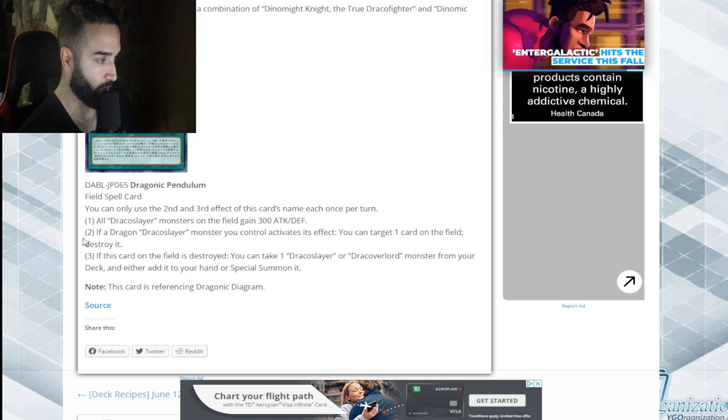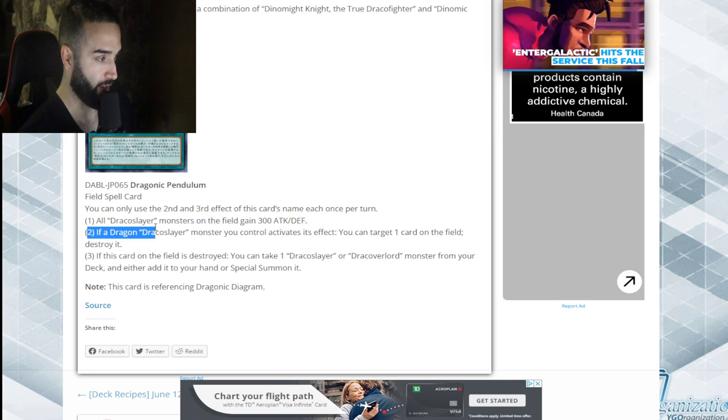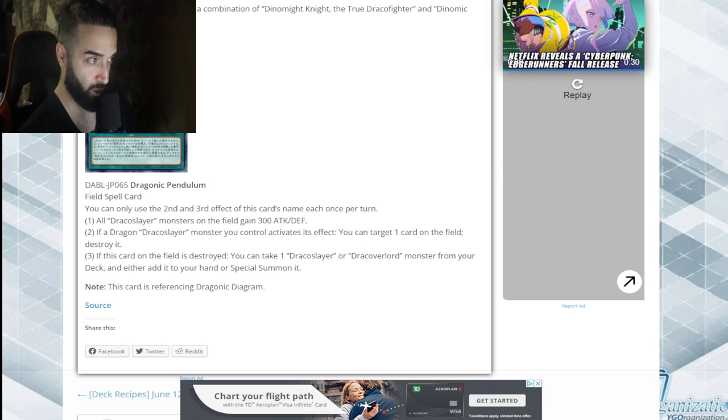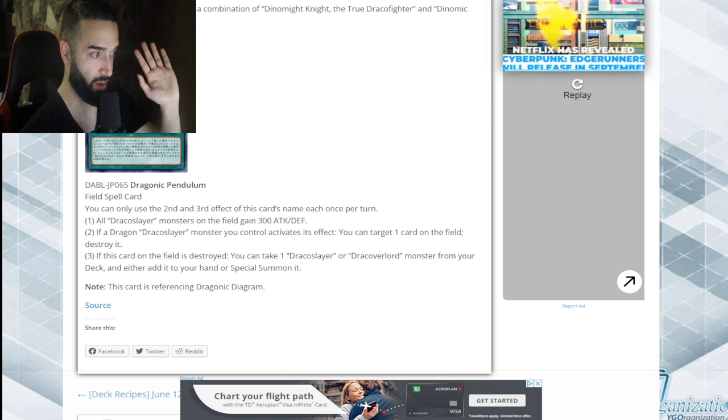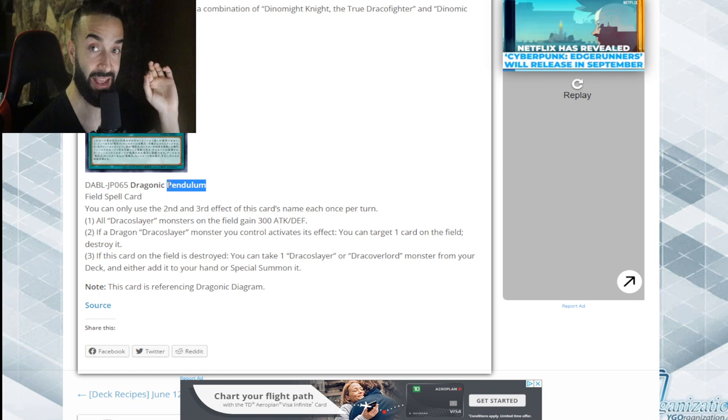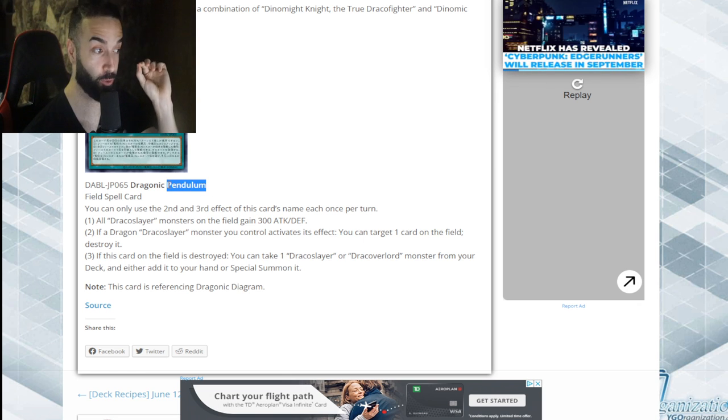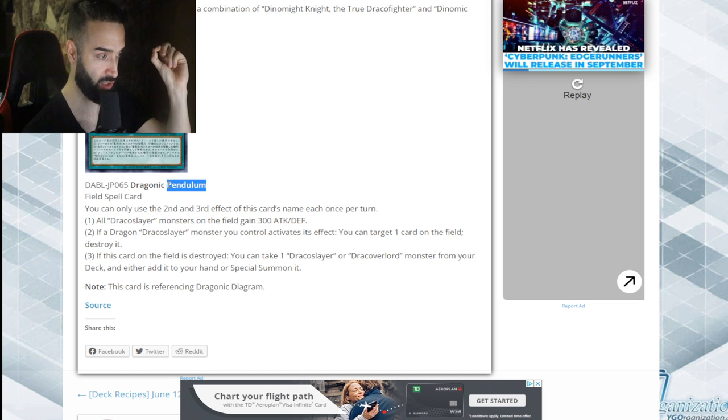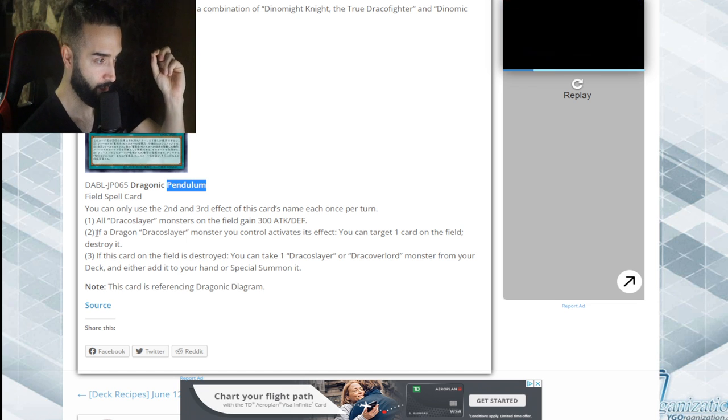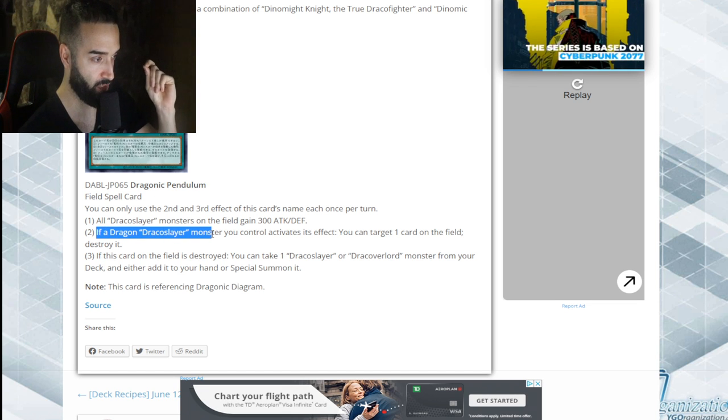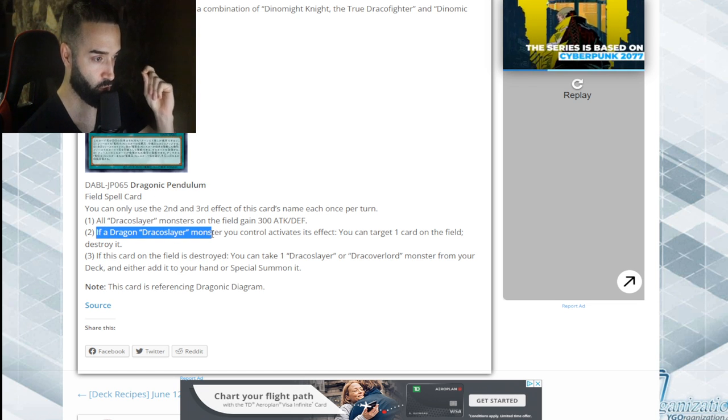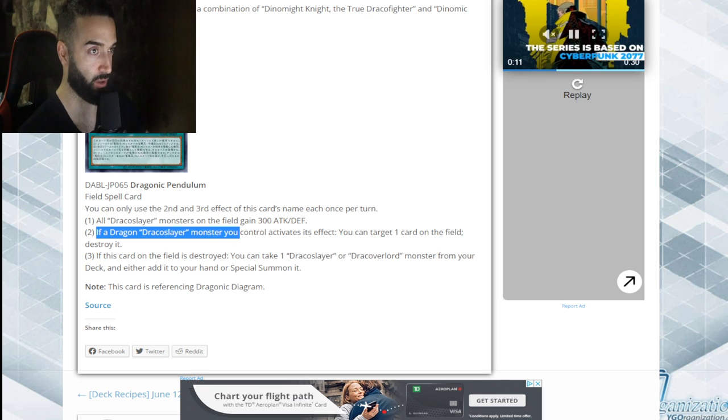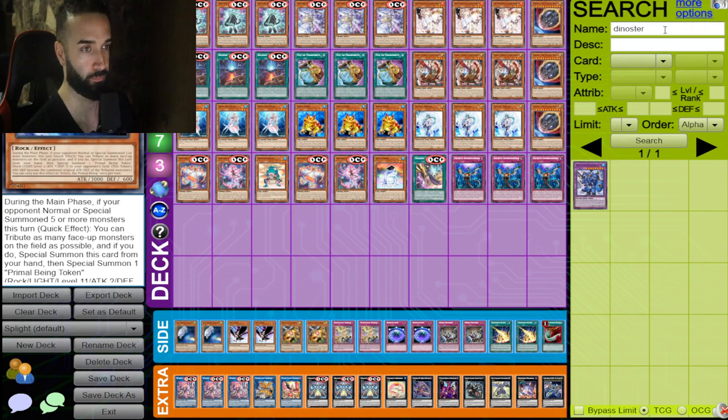This is the best deck in the game. All Draco Slayer monsters gain 300 attack. It's a field spell, so searchable by everything and it has pendulum in its name. Draconic Pendulum, you could search with Duel Alliance. If a Dragon Draco Slayer monster you control activates as effect, you can target one card on the field and destroy it.